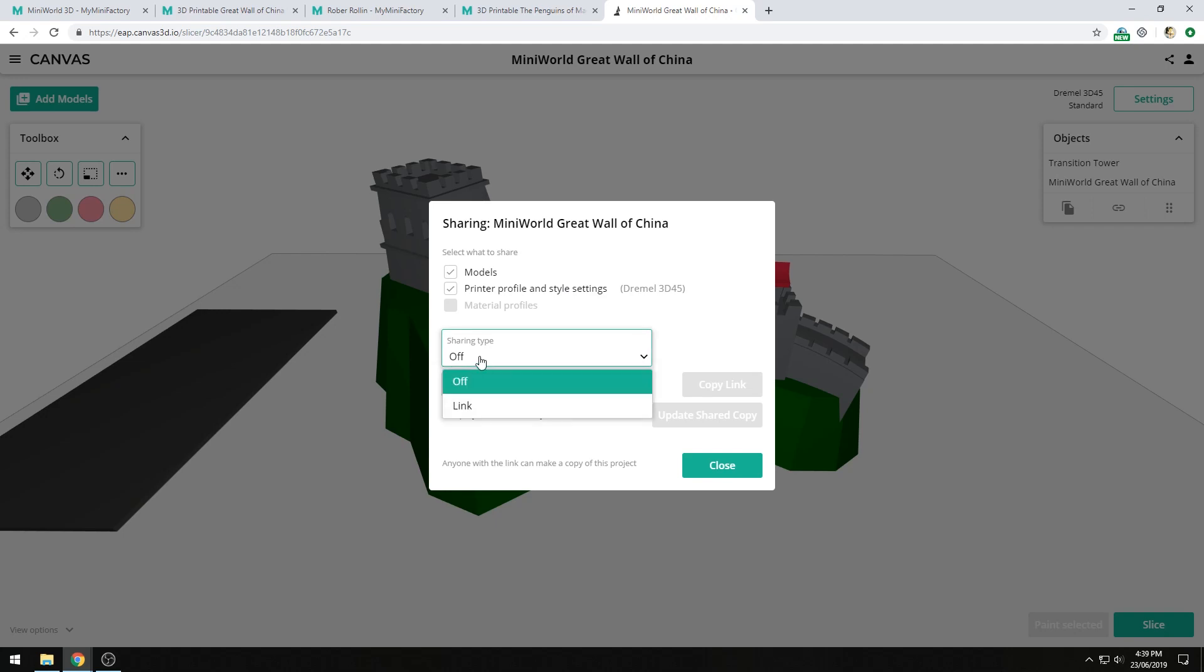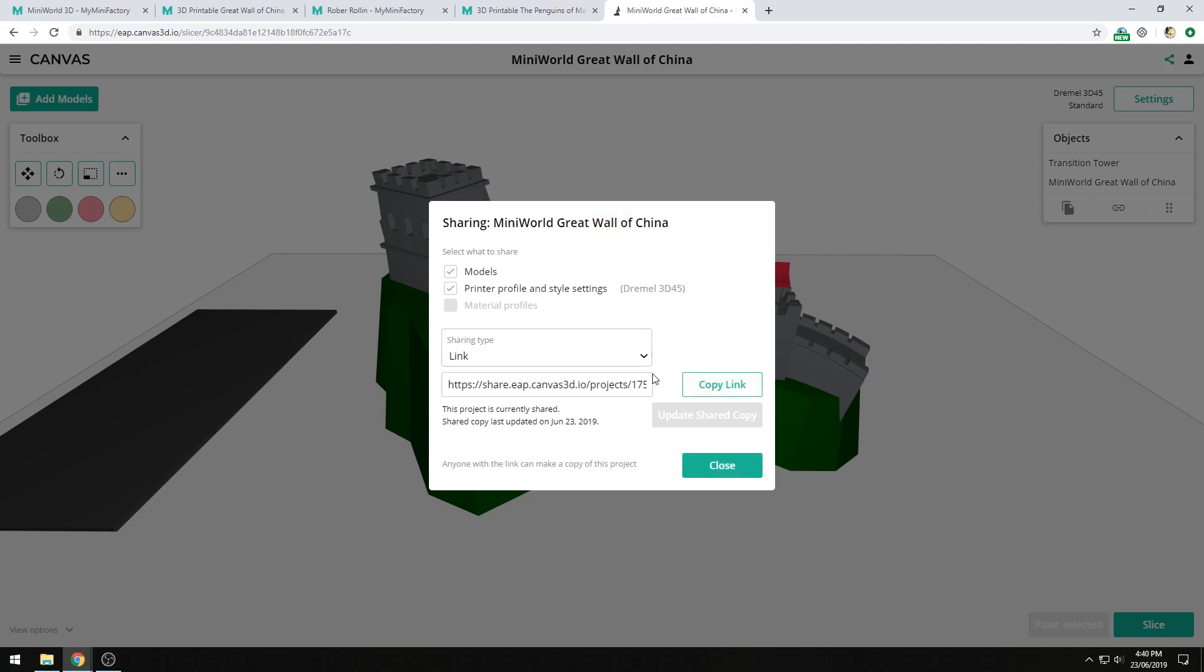Next, I'll switch the sharing type to link. Canvas generates a unique sharing link that will give people access to this project. I can copy the link and send it to my friends, or I can share it via Facebook, Twitter, or other social media networks.